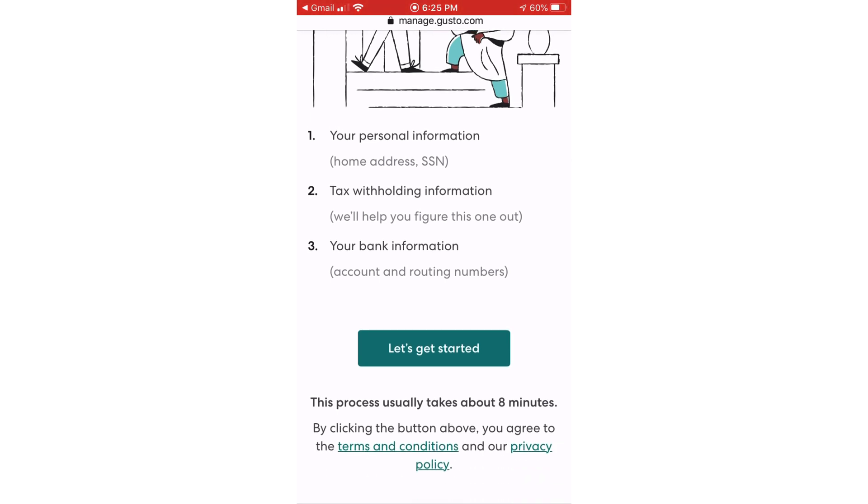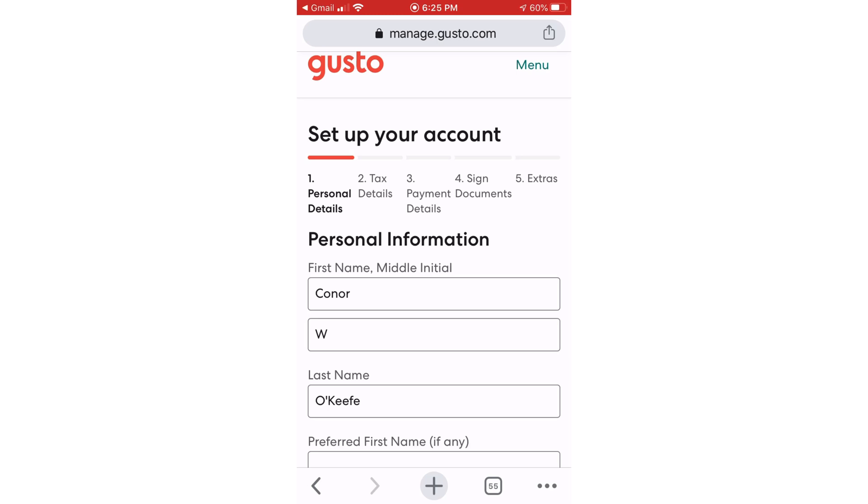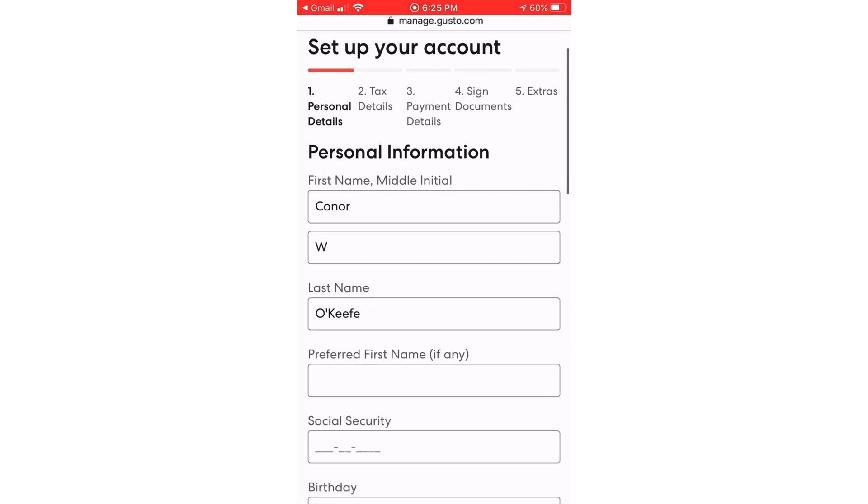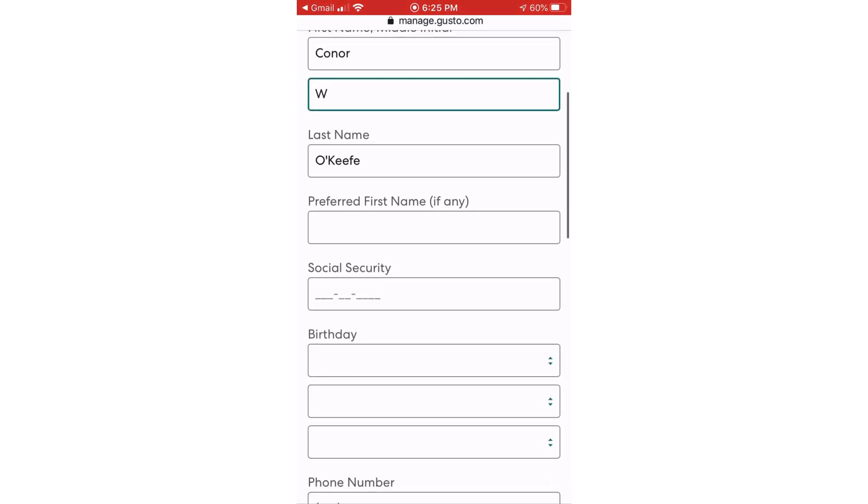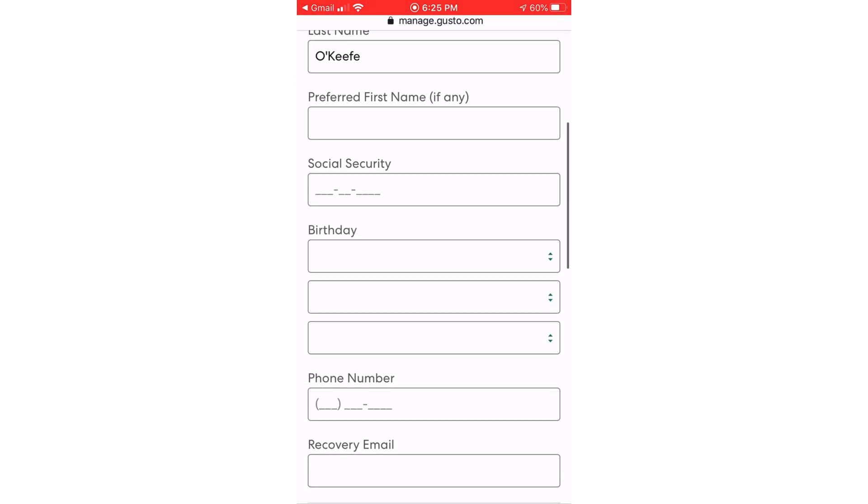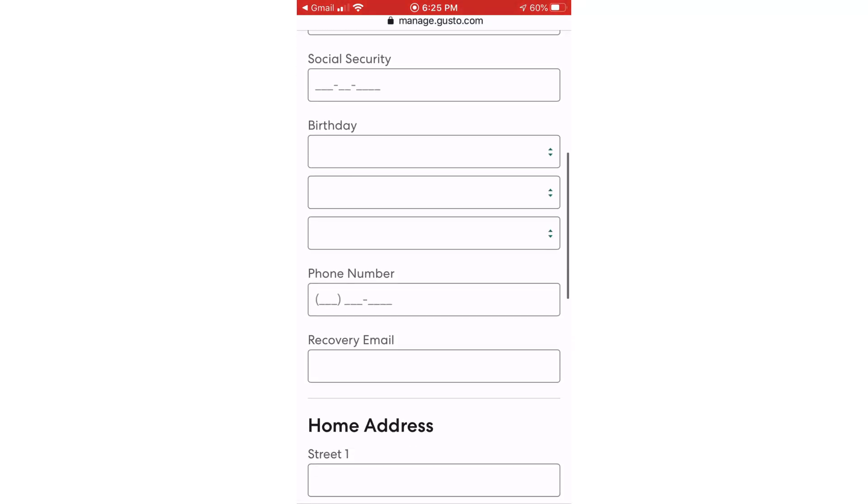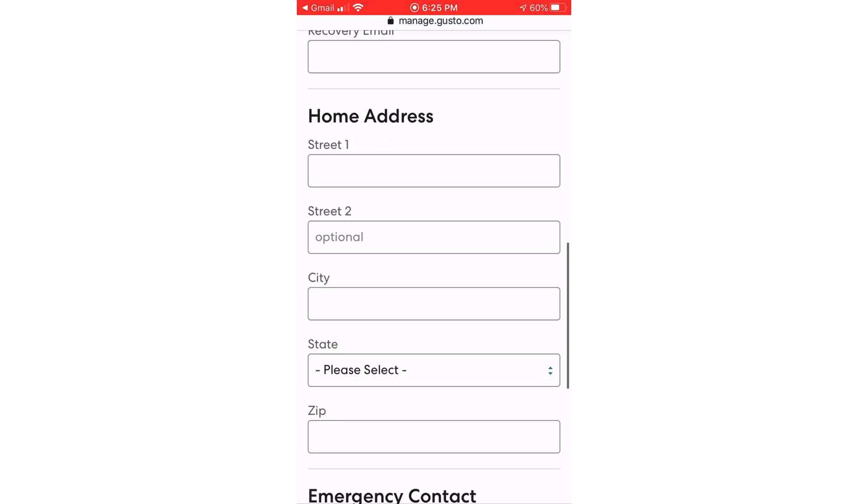They say it usually takes about eight minutes to set up. Now I'm just setting up a dummy account so I'm not actually going to put anything in here, but you'll just have to fill all of your information out here.